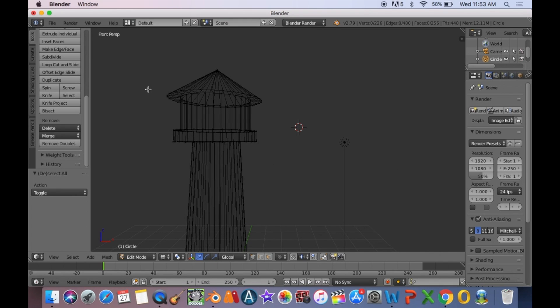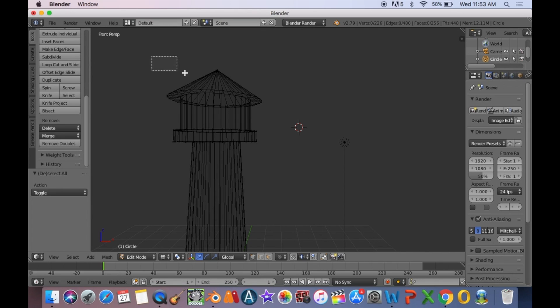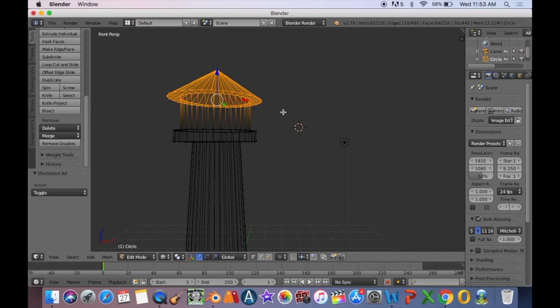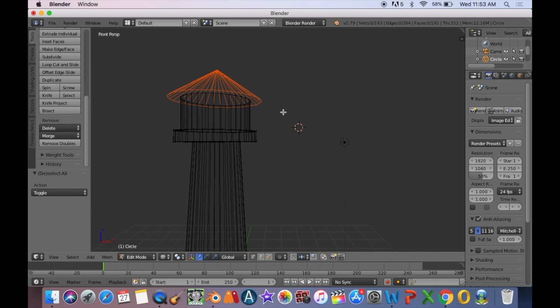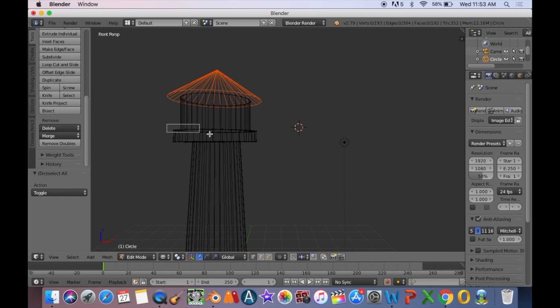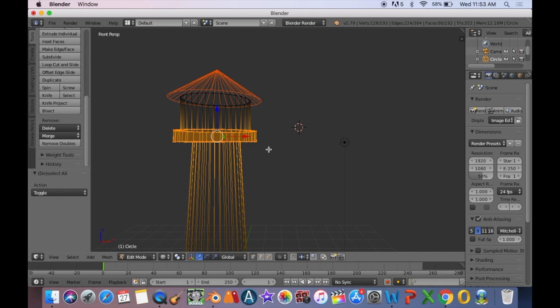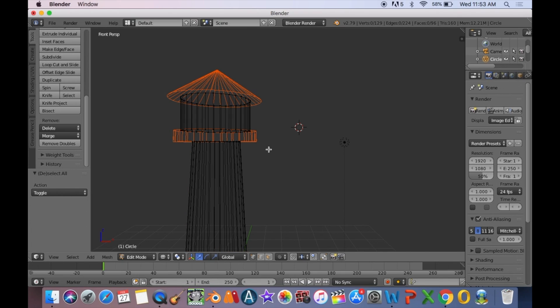Then do P and selection. Now select the walkway and separate them using the P option. Lastly, select all the vertices that form the lighted area of the lighthouse and separate them using P.